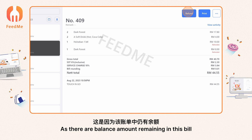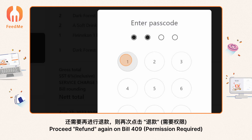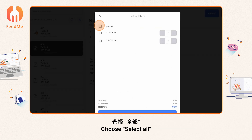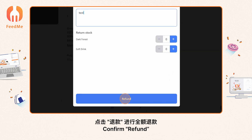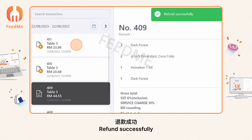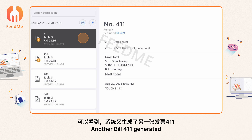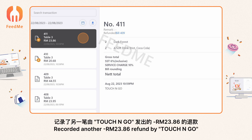Proceed with refund again on bill 409 — permission required. Choose 'Select All'. The total balance remaining in this bill is RM 23.86. Confirm refund. Refund is successful — another bill 411 is generated, recording another RM 23.86 refund.